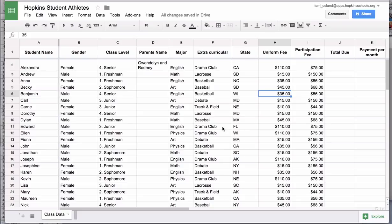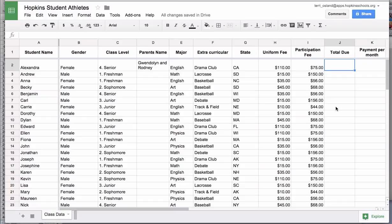In this video you are going to learn how to write formulas in a spreadsheet in the most simplest sense. This can get very complex but it can also be very simple. As an example, this spreadsheet has columns H indicating the uniform fee for the student in that extracurricular activity and a participation fee. Let's say I wanted to know the total of those two fees — it's simply the cost of their uniform plus the cost of their participation.